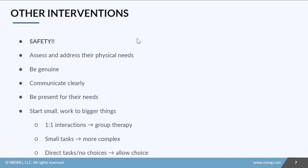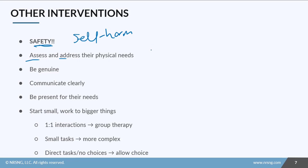Some other interventions in general for clients with schizophrenia: safety first, always — and that includes a self-harm assessment. We also want to assess and address their physical needs; they may have a loss of interest and need help with ADLs, or have some sleep disturbances. Always be genuine in your interactions, communicate very clearly, and be present for anything that they need.